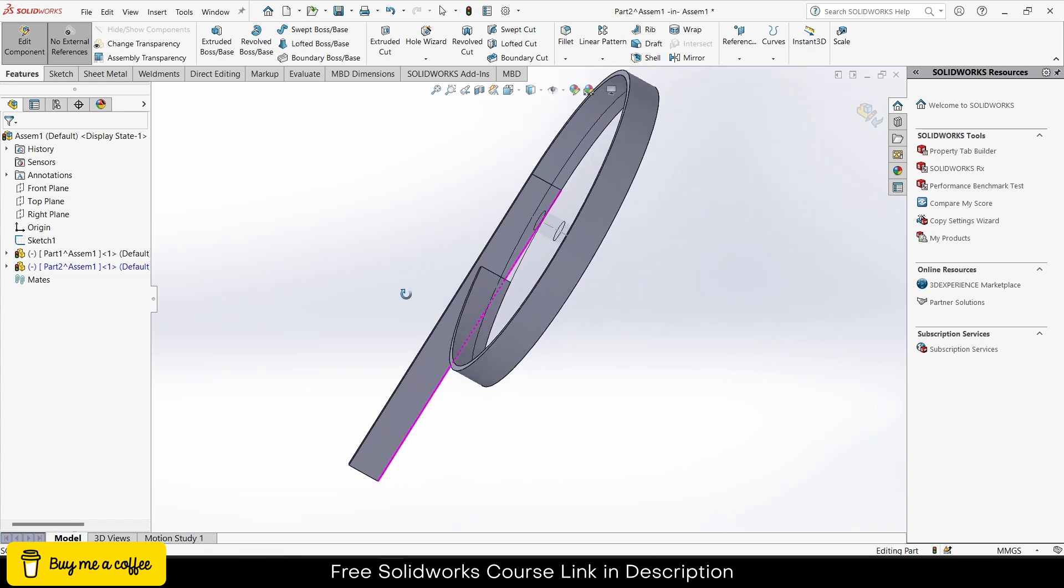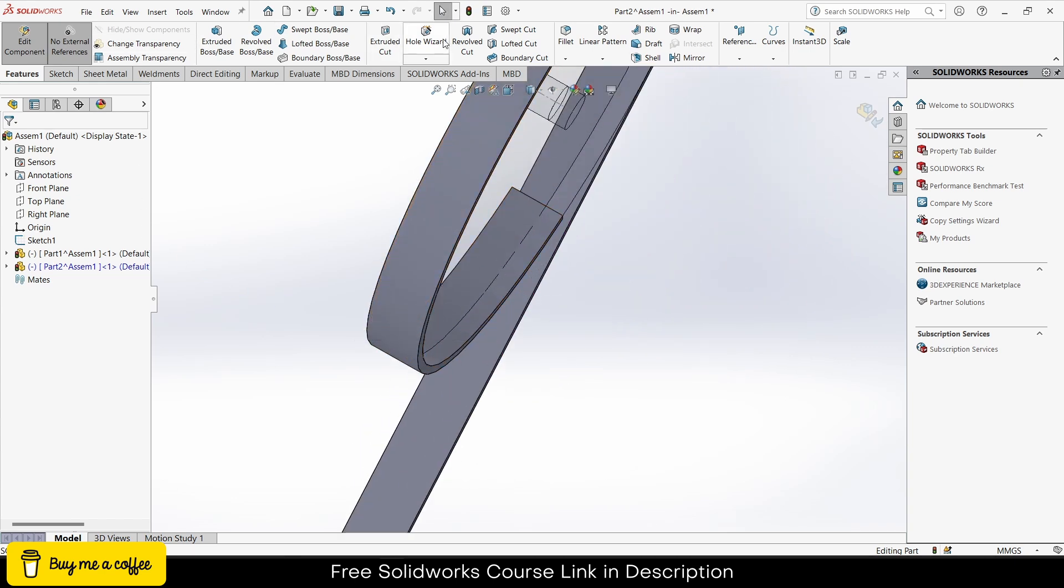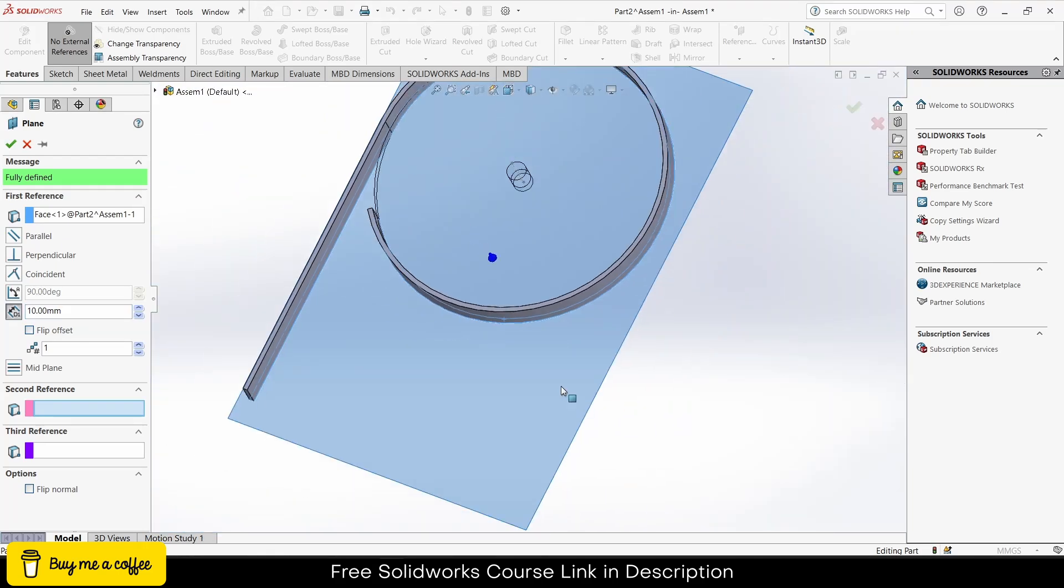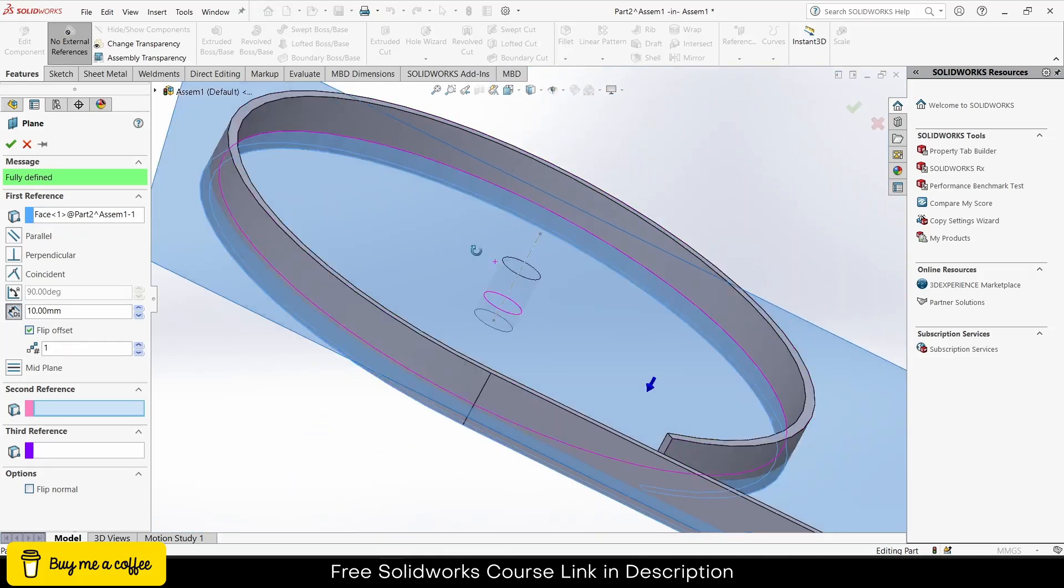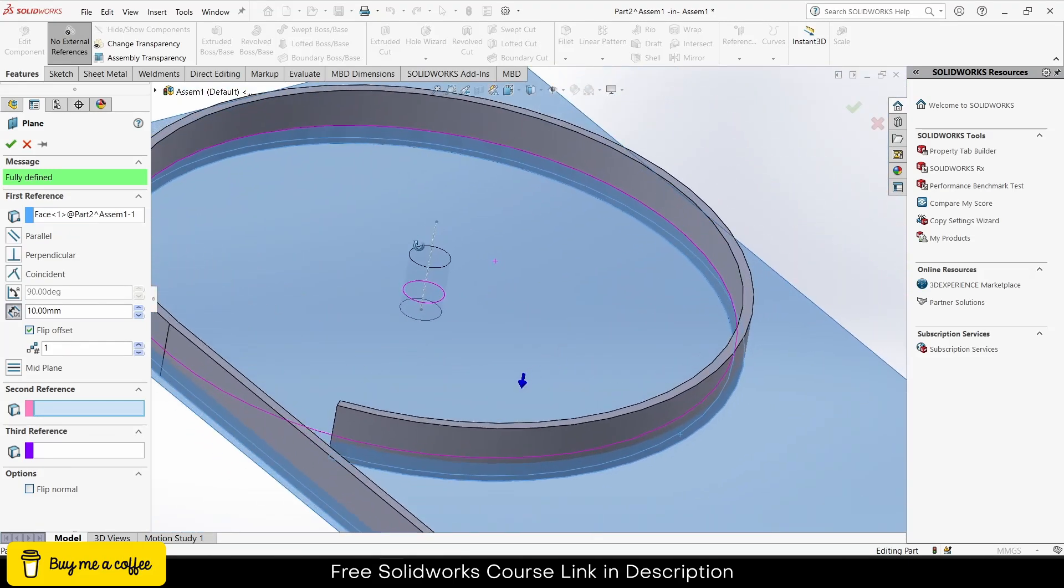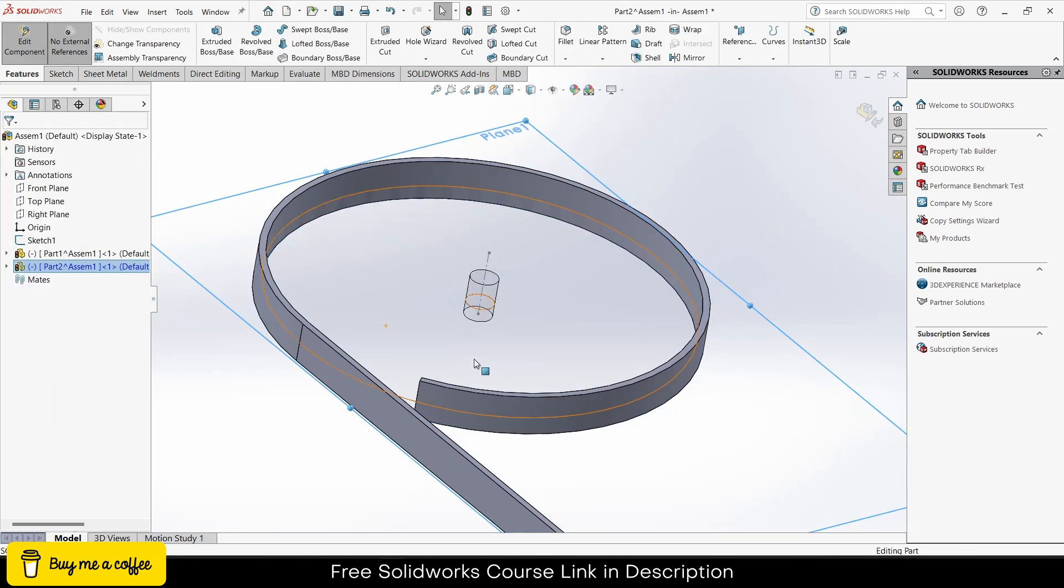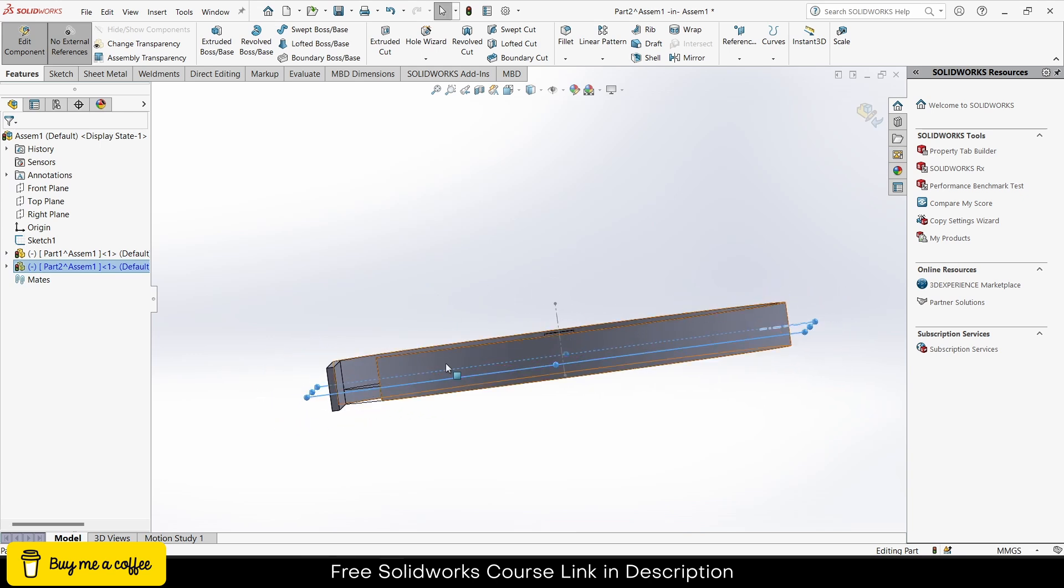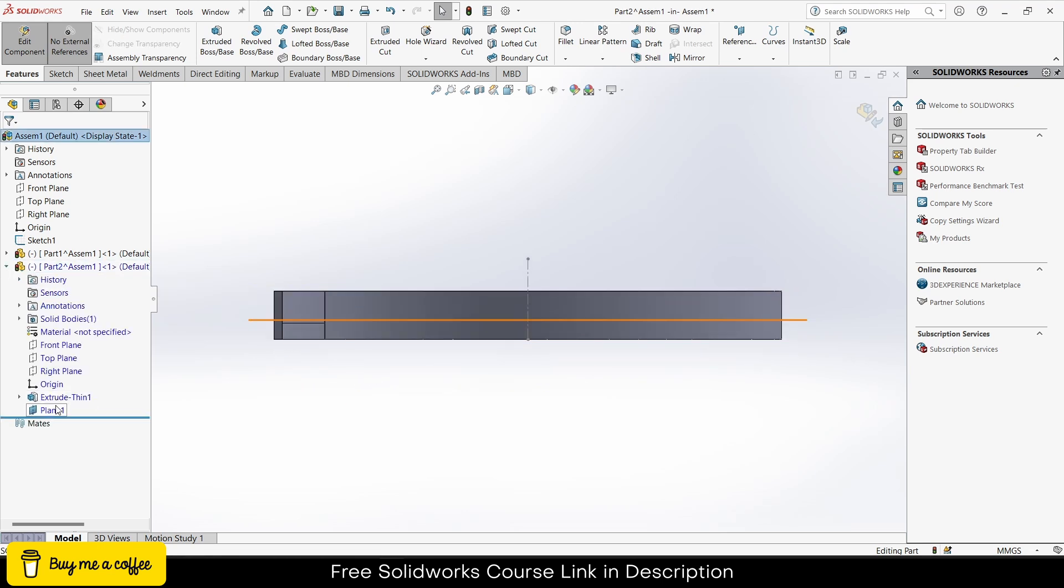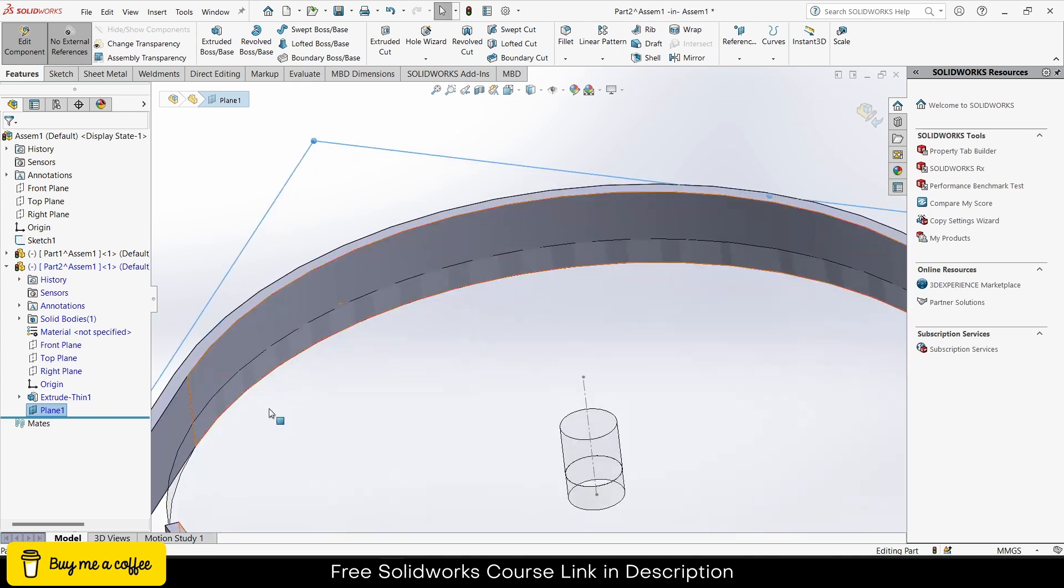Now I will go to planes. Select this face, click on flip offset. Make sure it is just touching the surface of it. I think 12mm, click OK. Select this face, press Ctrl+8. Now I will get the plane. Yes, it's above it, notice.